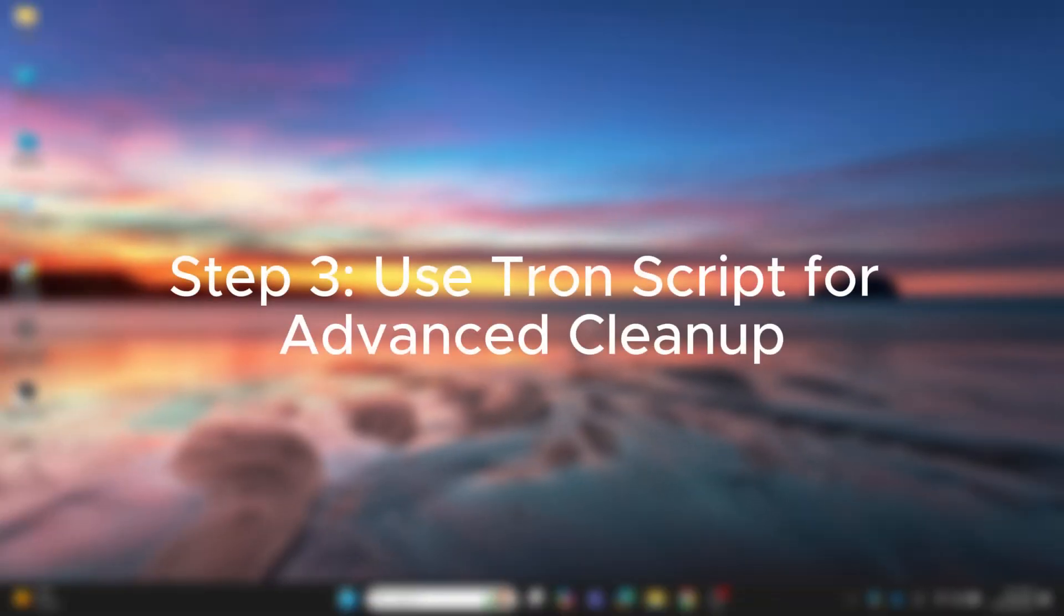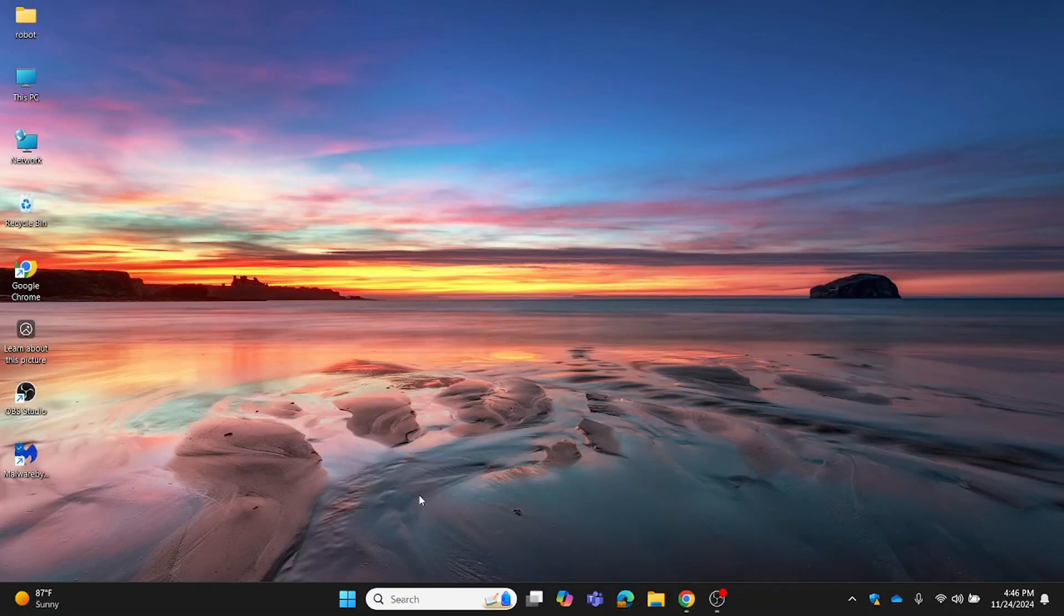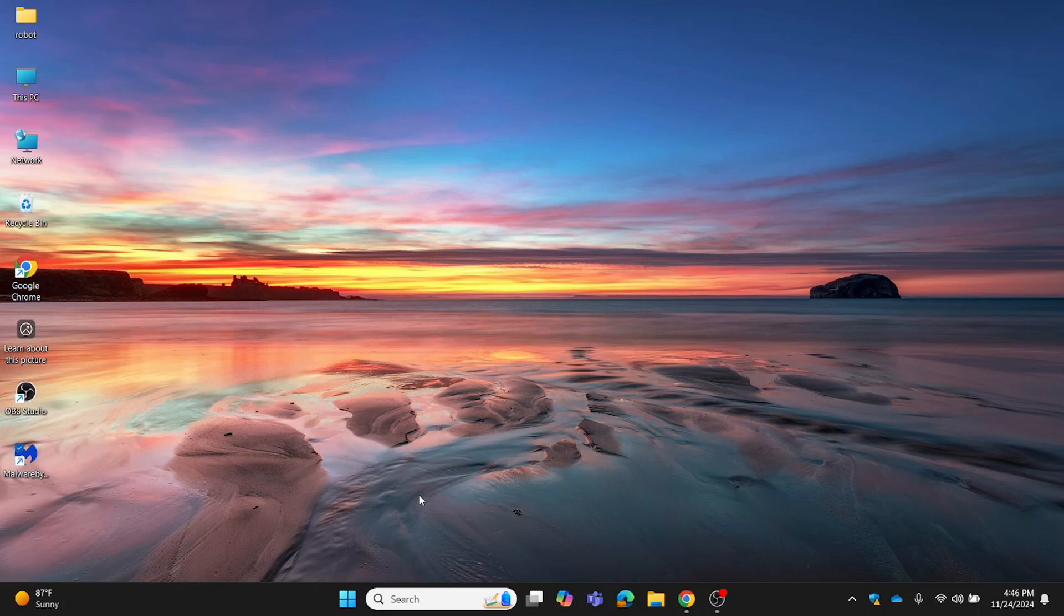Step 3: Use Tron script for advanced cleanup. For a complete system cleanup, we'll use Tron script. This tool automates virus removal, temporary file cleanup and performance optimization. It's perfect for tackling stubborn viruses or malware.